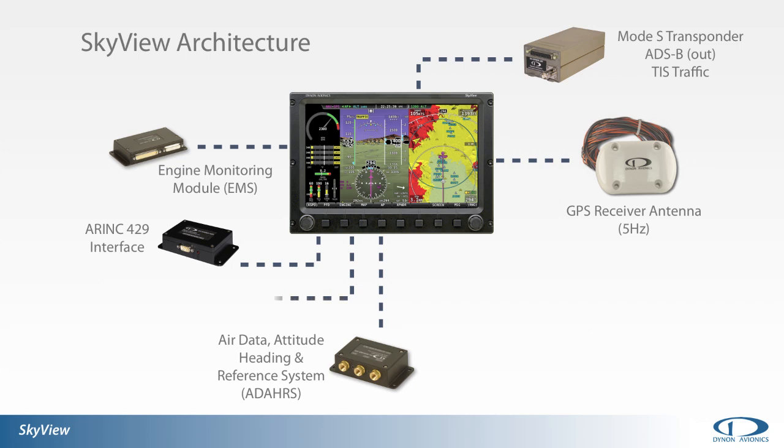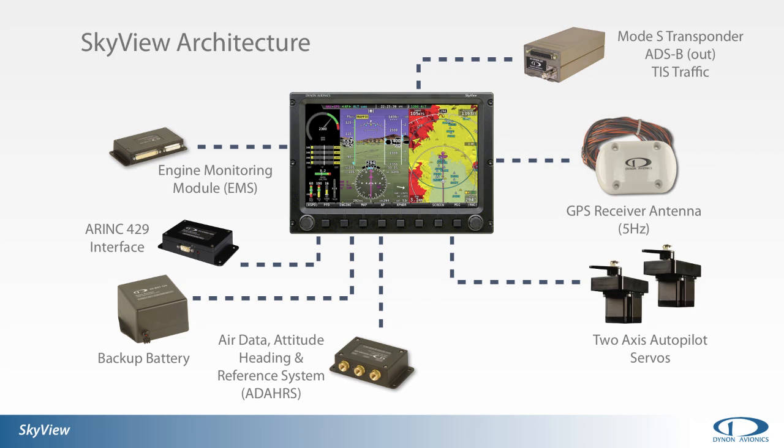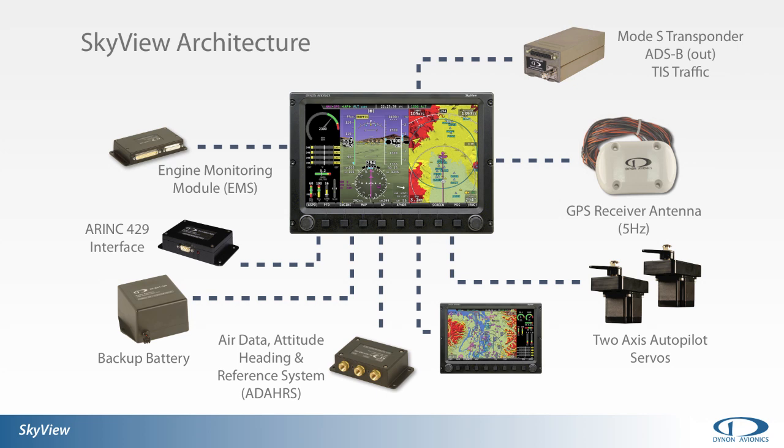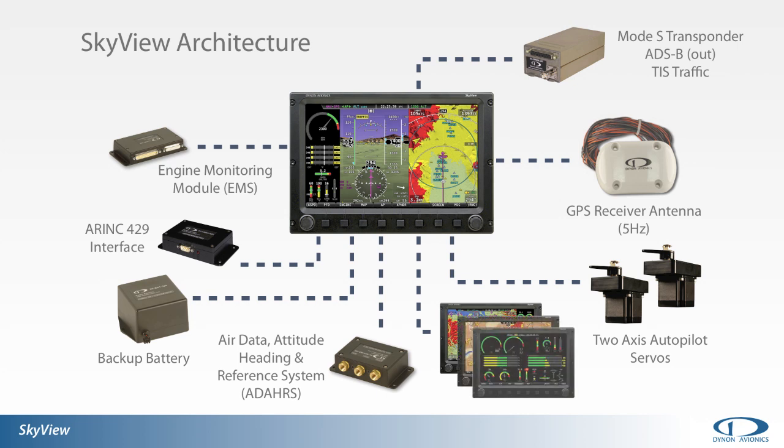Backup emergency power to the SkyView system can be provided by SkyView backup batteries. Autopilot servos are all that's required to enable autopilot function in the SkyView system. The SkyView system is capable of working with up to four displays. Work on future communications, advanced automation,